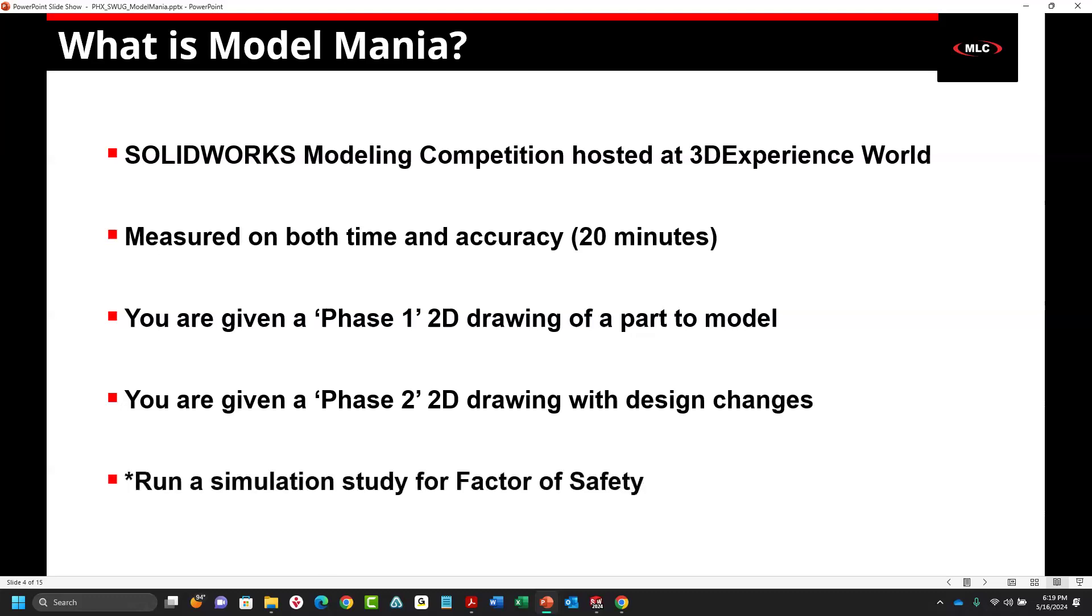Some of the older Model Mania challenges actually had you run a very basic simulation study for factor of safety. They don't do that every single year. I participated in Model Mania once when I first started working in SOLIDWORKS and I did awful because I was a brand new user. So we don't need to elaborate on that.